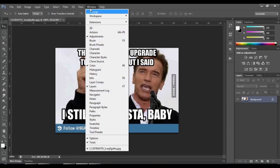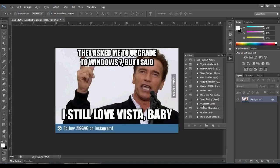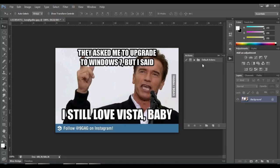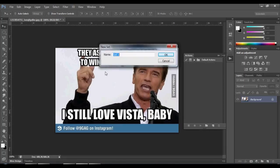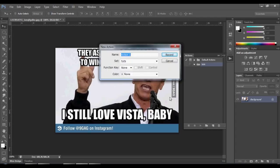Go to Window > Actions. Now you have the Action panel — you have predefined actions in the folder. You can make a new folder with your own actions, type whatever you want, and now make a new action with that button click.